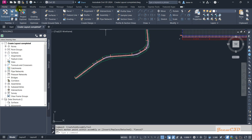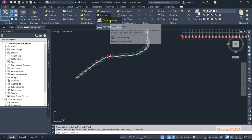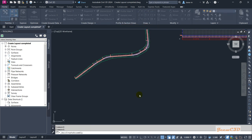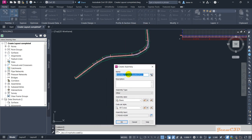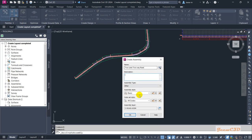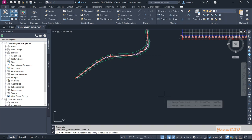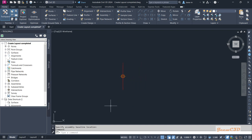To do that, I am going to the Assembly option in my Home tab and click 'Create Assembly'. In the Create Assembly window, I will type the name as 'two-lane two-way road'. I'll set a description if needed, keep the default parameters, and click OK. It will give you a straight line with a marker in the middle — we call this the assembly.